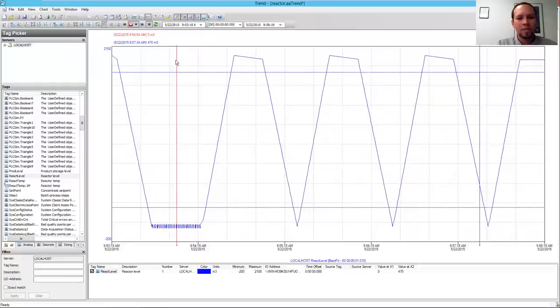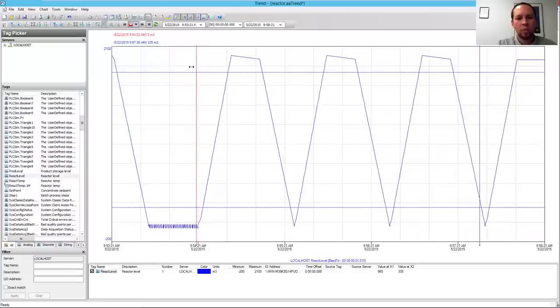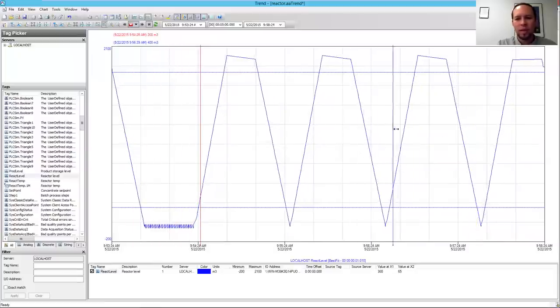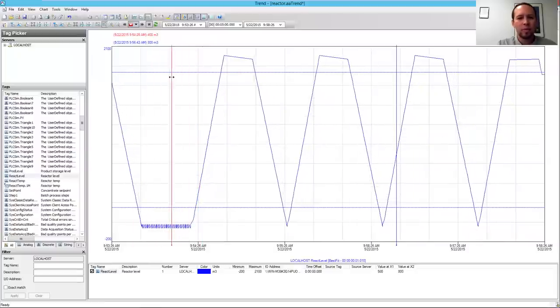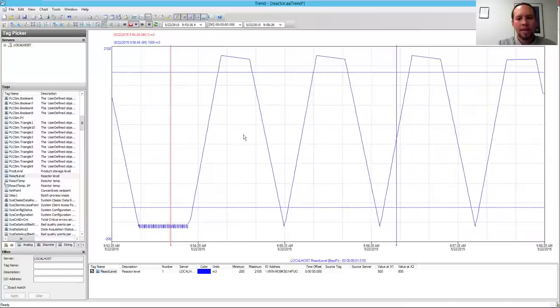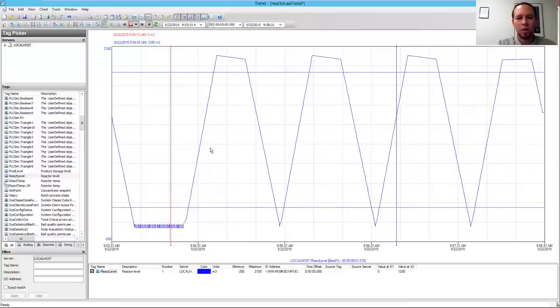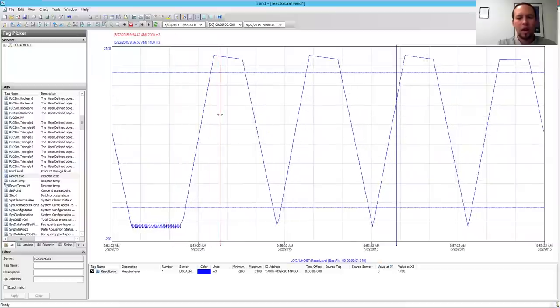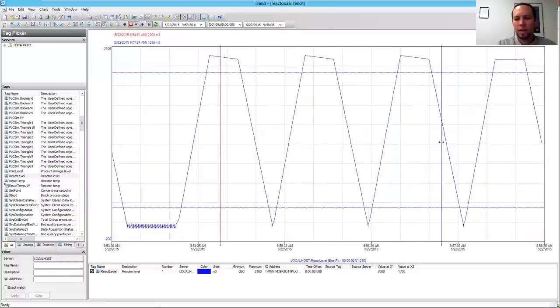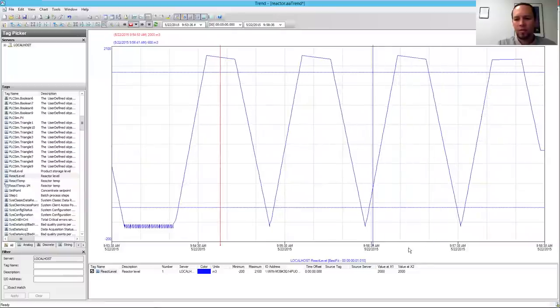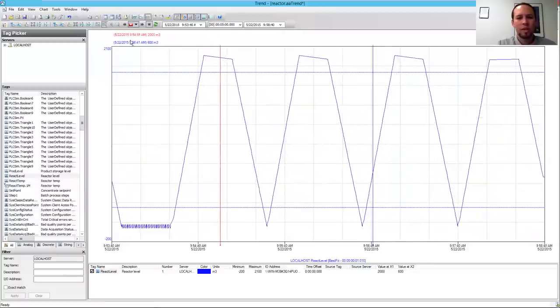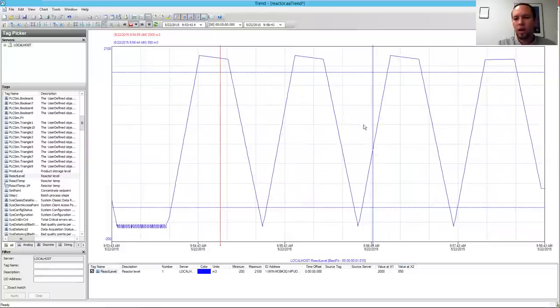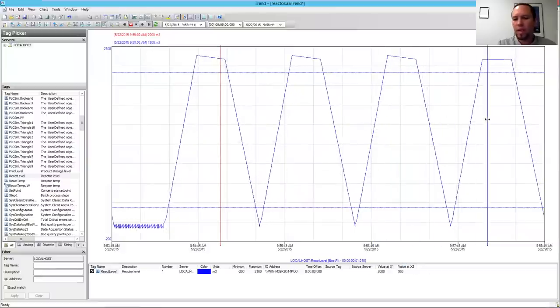I've got these value axis cursors here. I've got a red one and a blue one here, and I can drag these around, and I can see the time where the cursor is up here in the top left, and I can see the value down here at the bottom right, where it says value at X1. So I can see the value of where the cursor is for that tag. Same thing with the blue. I've got value at X2.